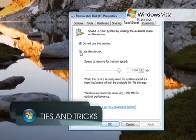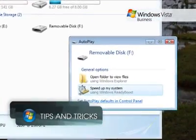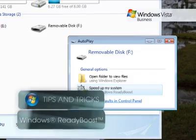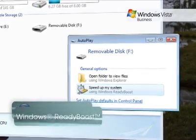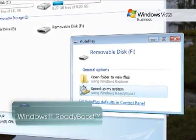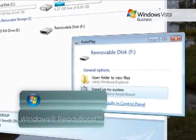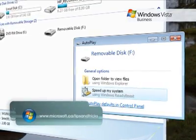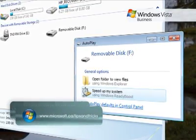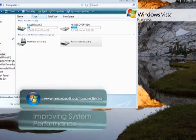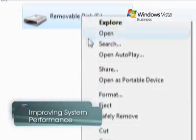Windows Ready Boost allows you to use external memory devices such as USB flash drives, SD cards, or other solid-state memory devices to give your PC a boost in performance by caching frequently used data to a device instead of slower disk drives. To use Windows Ready Boost,